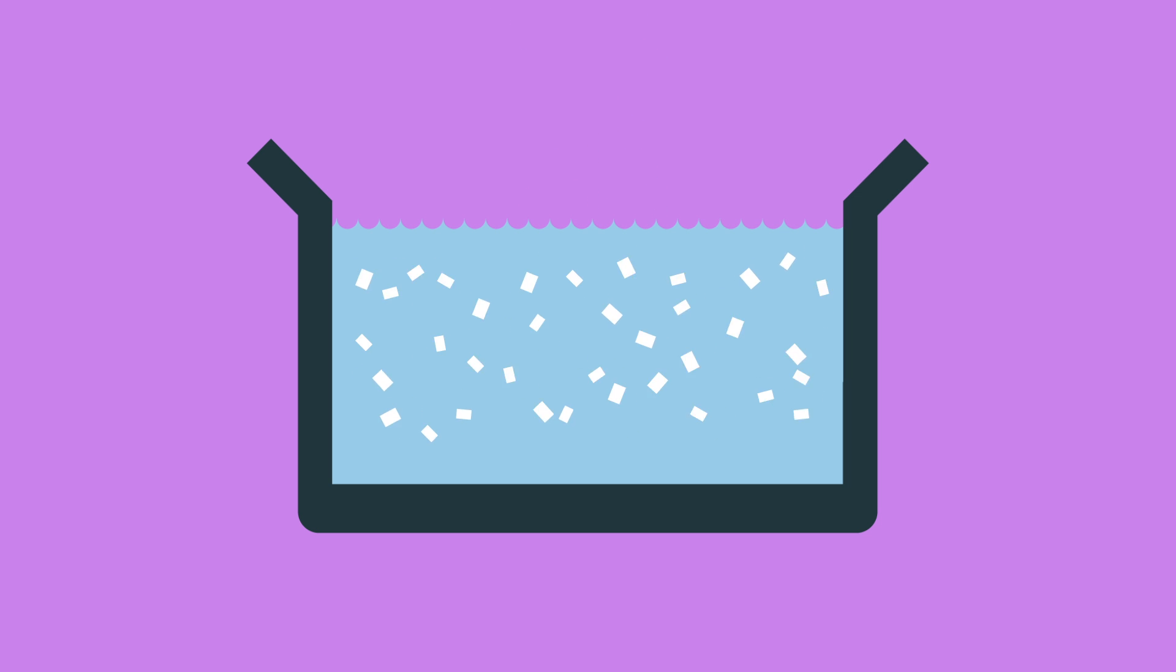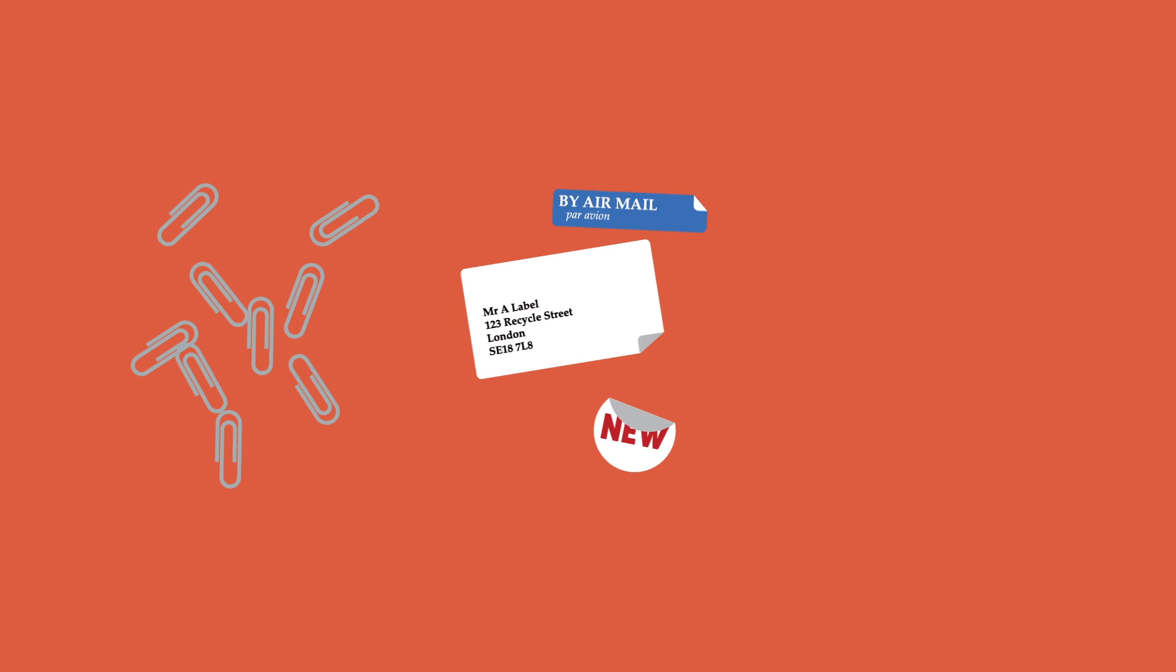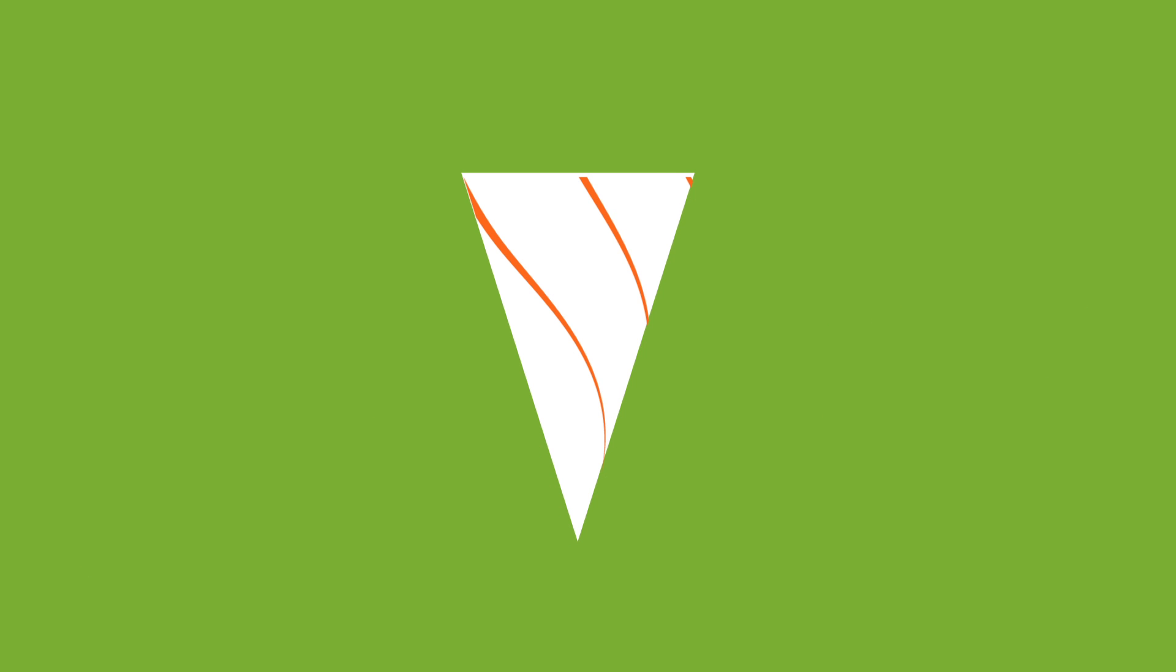it is pulped in a tank containing water and some chemicals which separate the fibres. It is screened to filter out paper clips, labels and other debris and then cleaned by being spun in a cone-shaped container.